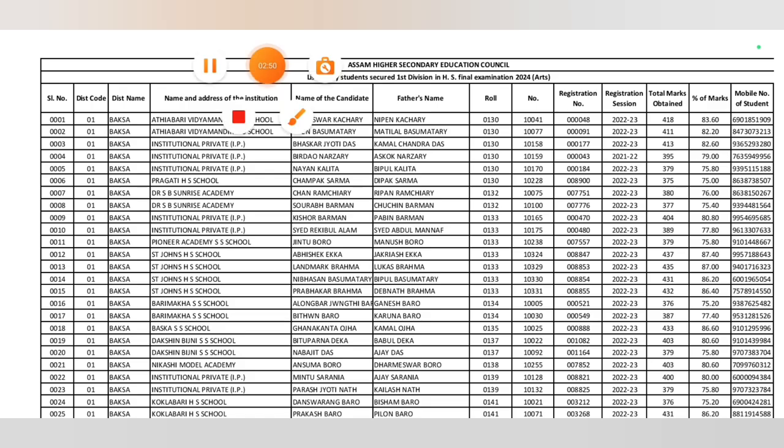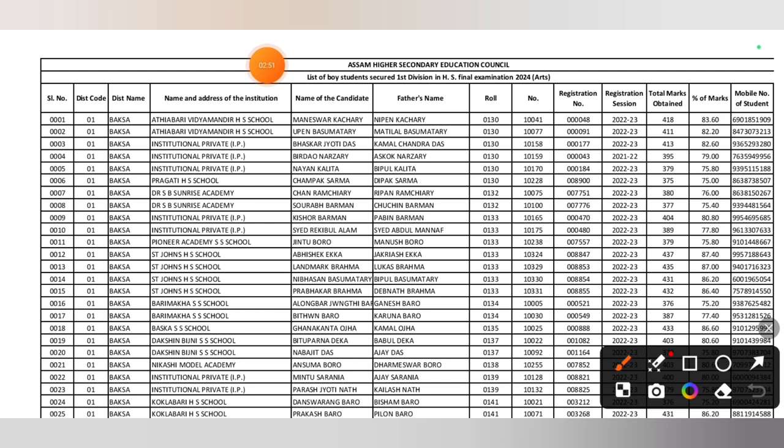Here are the columns: serial number, district code, district name, name and address of the institution,